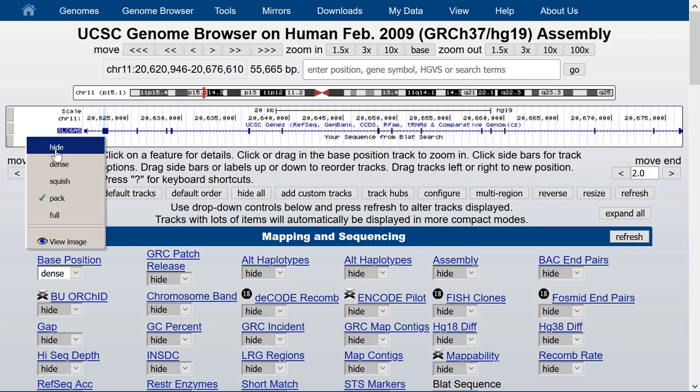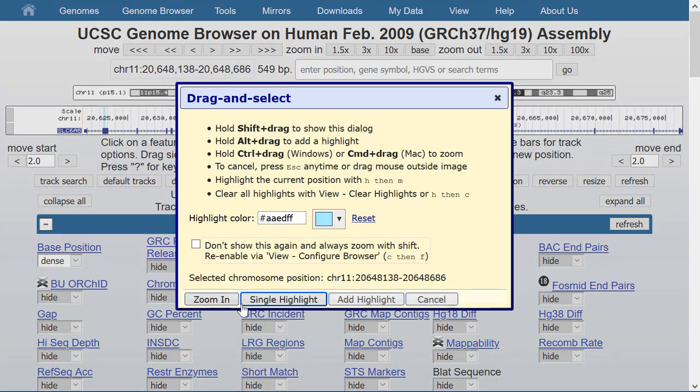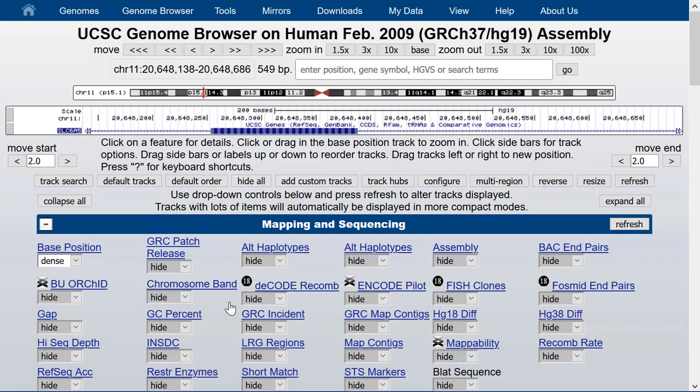Let's zoom in to the exon right here in the middle of the screen by selecting it from the top of the window. And we'll zoom in even a little further down to get to the amino acid level.